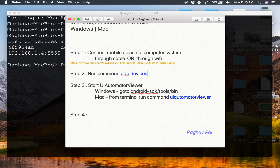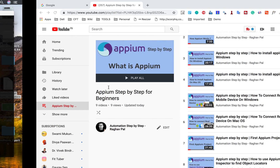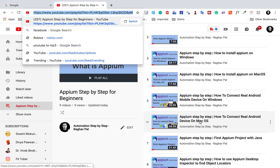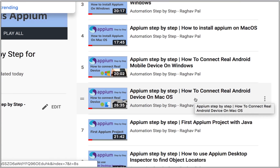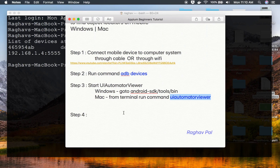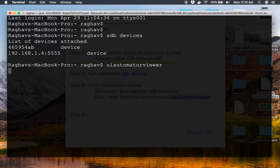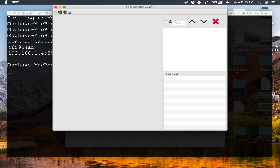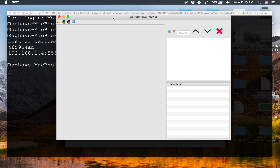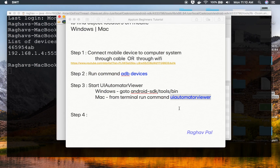On Mac, you can simply go to terminal and type `uiautomatorviewer`. Just make sure the Android SDK and platform-tools folders are set in your environment variables — this is covered in the video on how to connect a real Android device on macOS. Running the command in terminal will start the UI Automator Viewer.